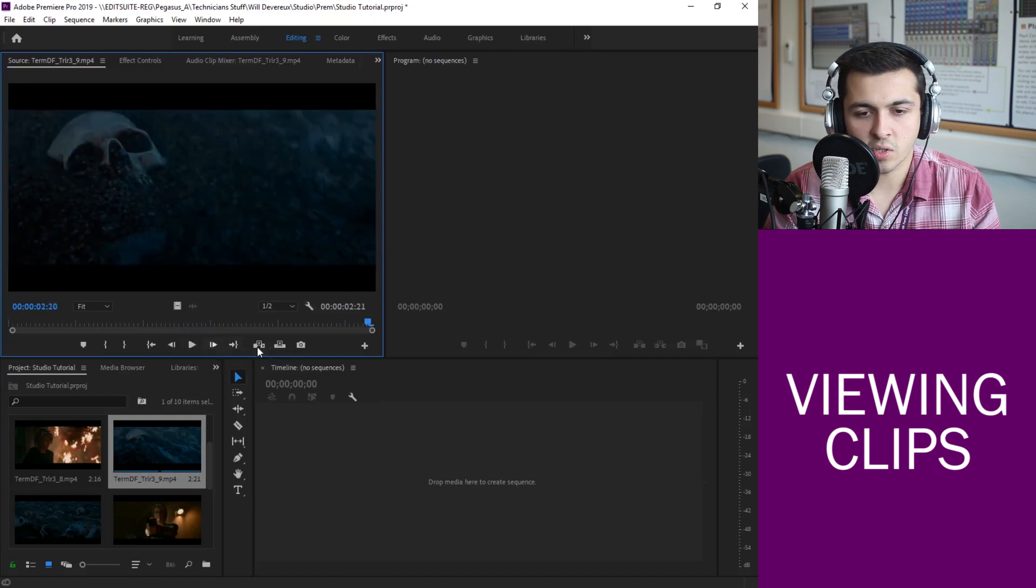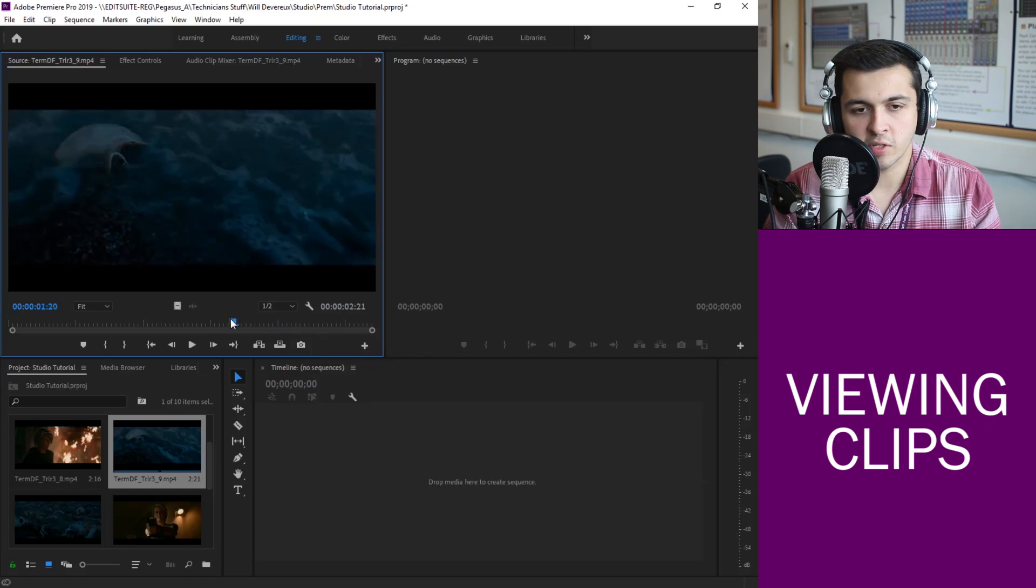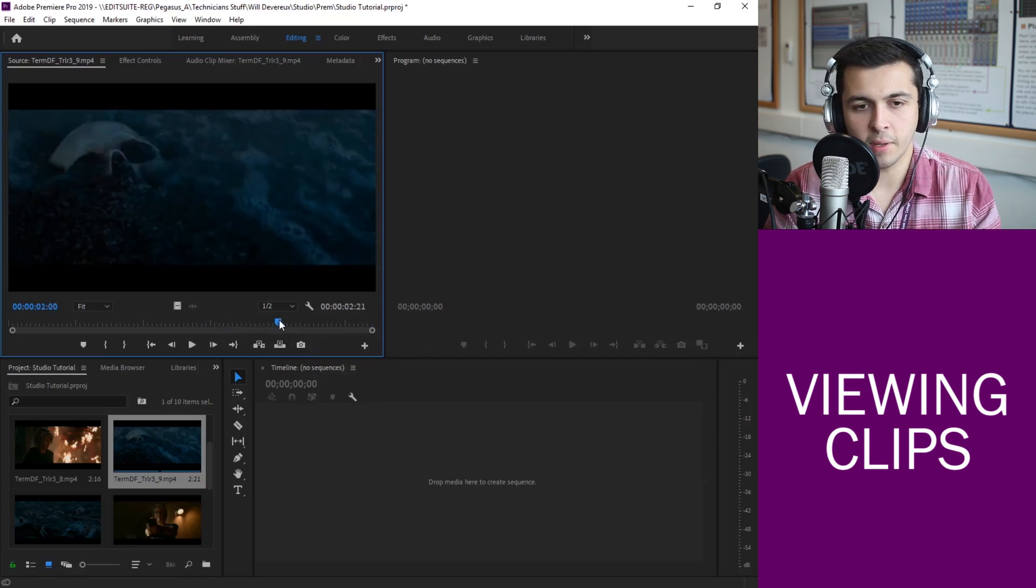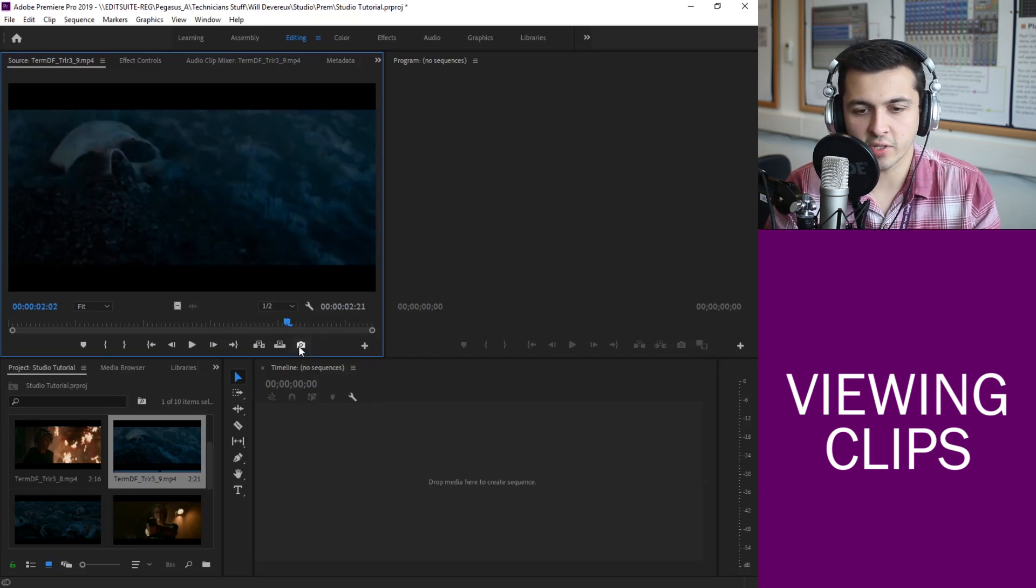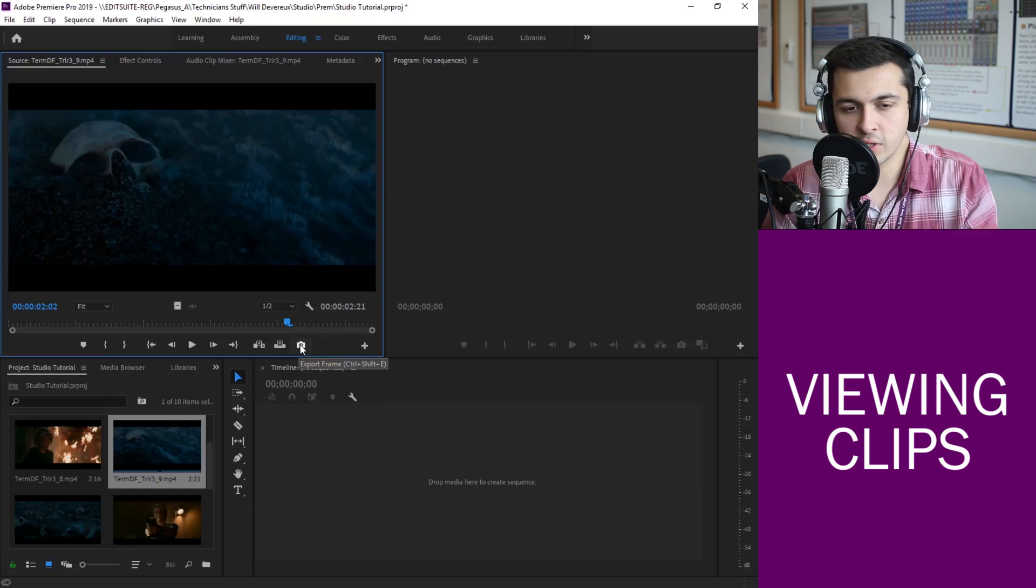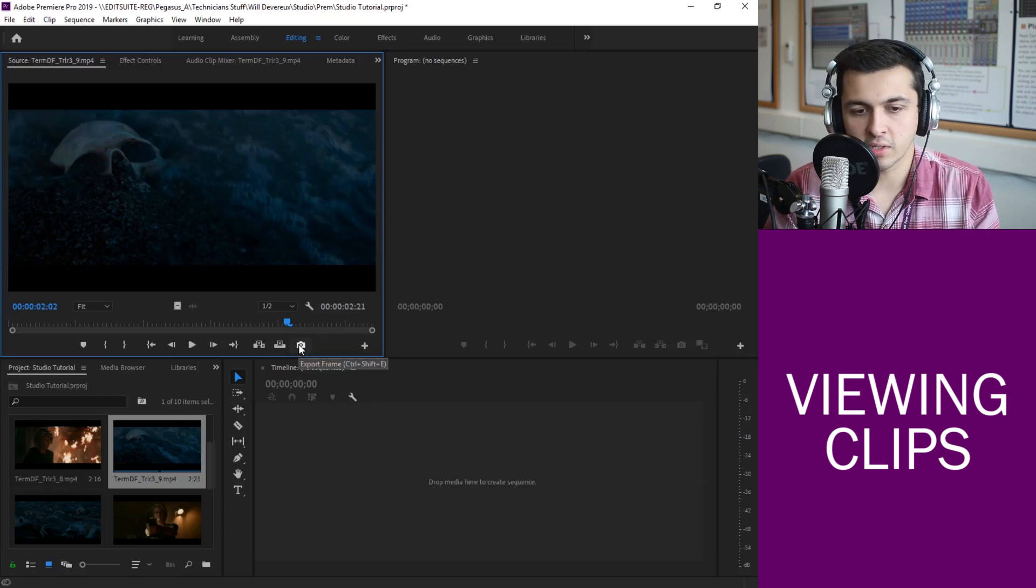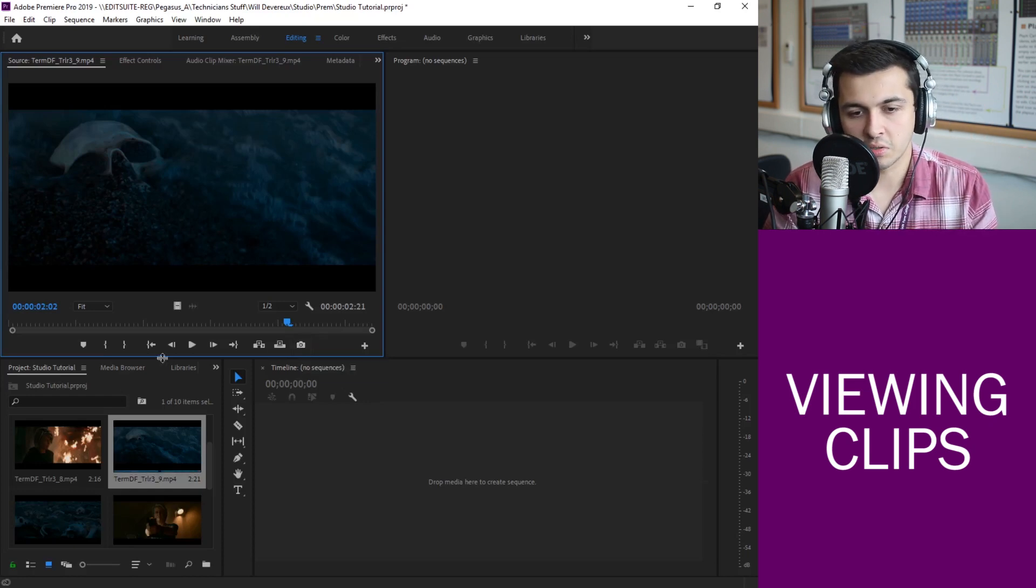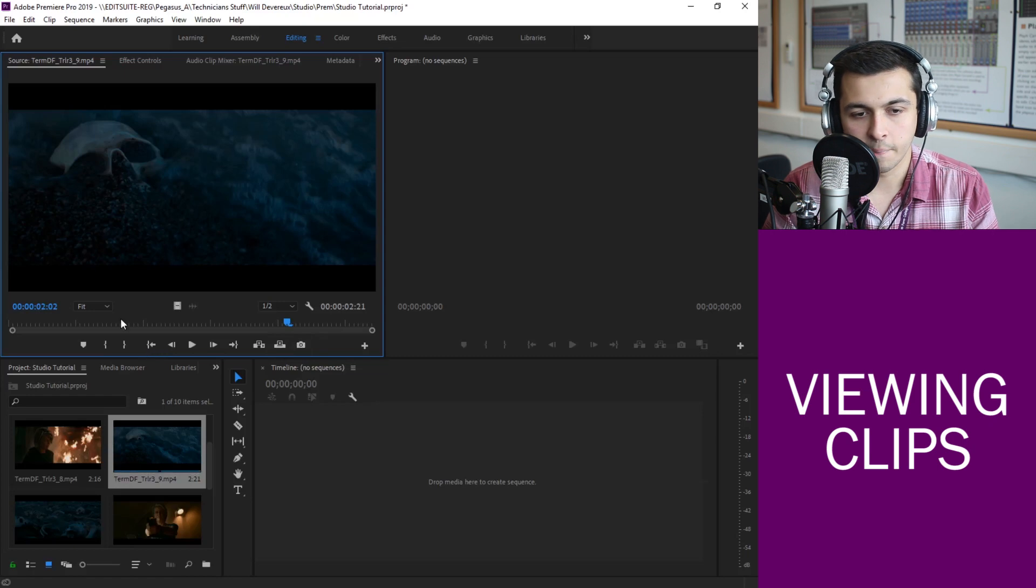You can also take a screenshot here so if there's a frame you really like but you want to just have a picture of it you can hit this little export frame icon here and that will just freeze the image on there and save it either into your project or into your user area.